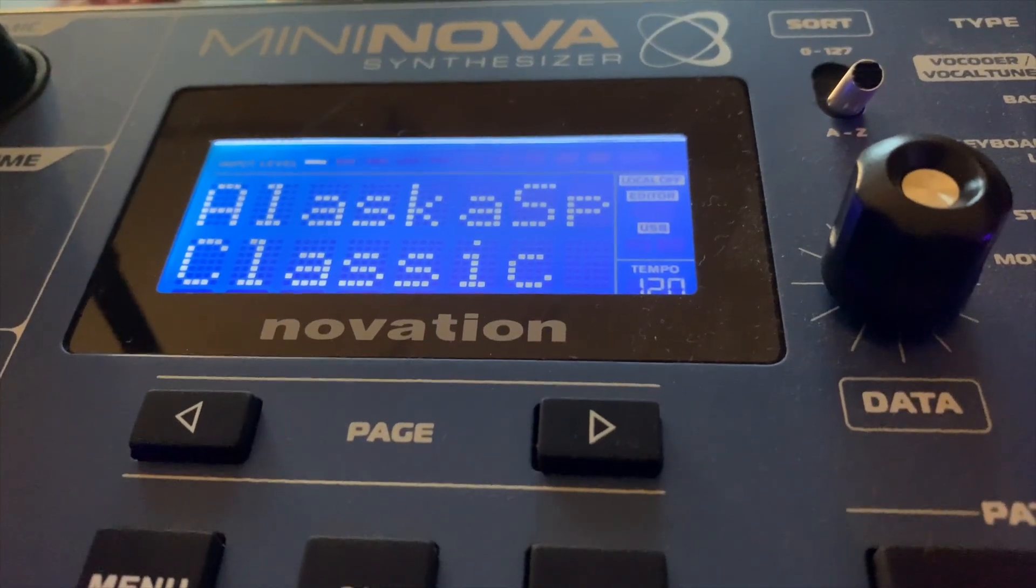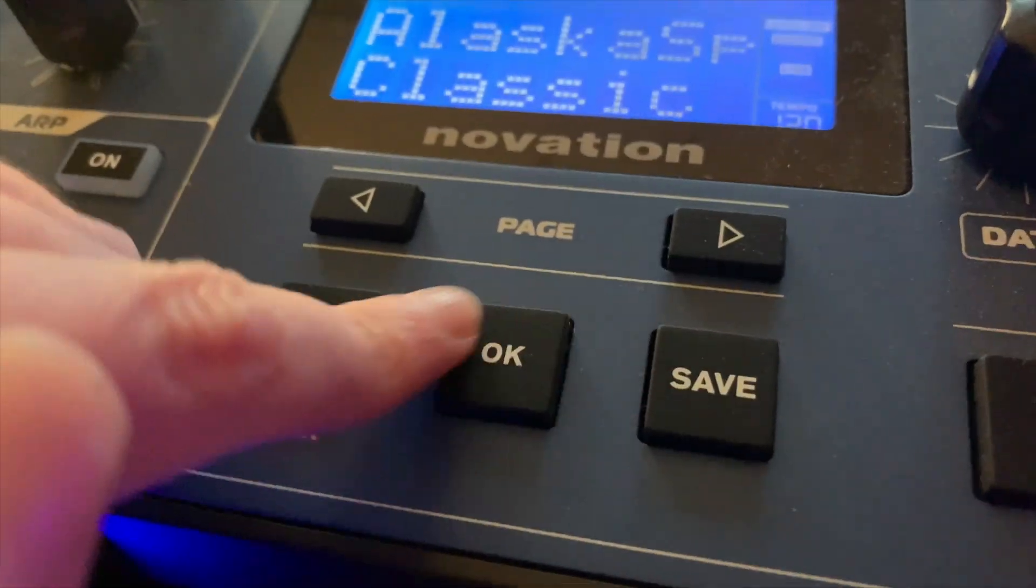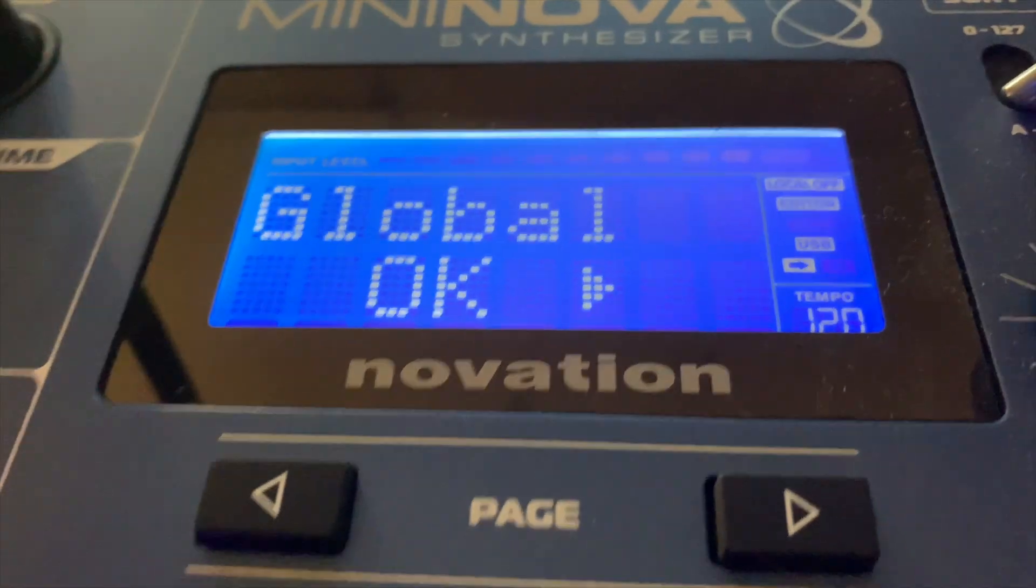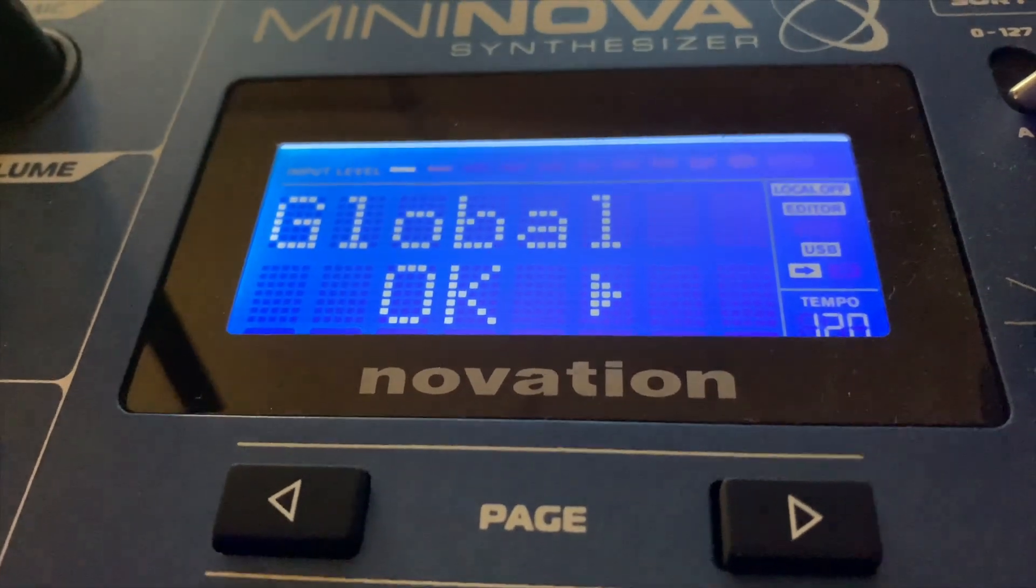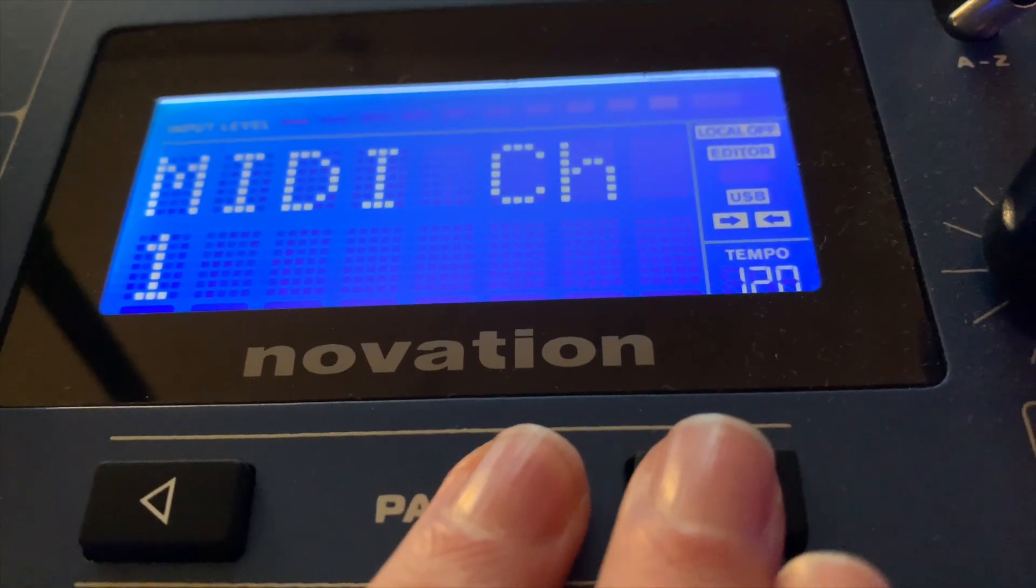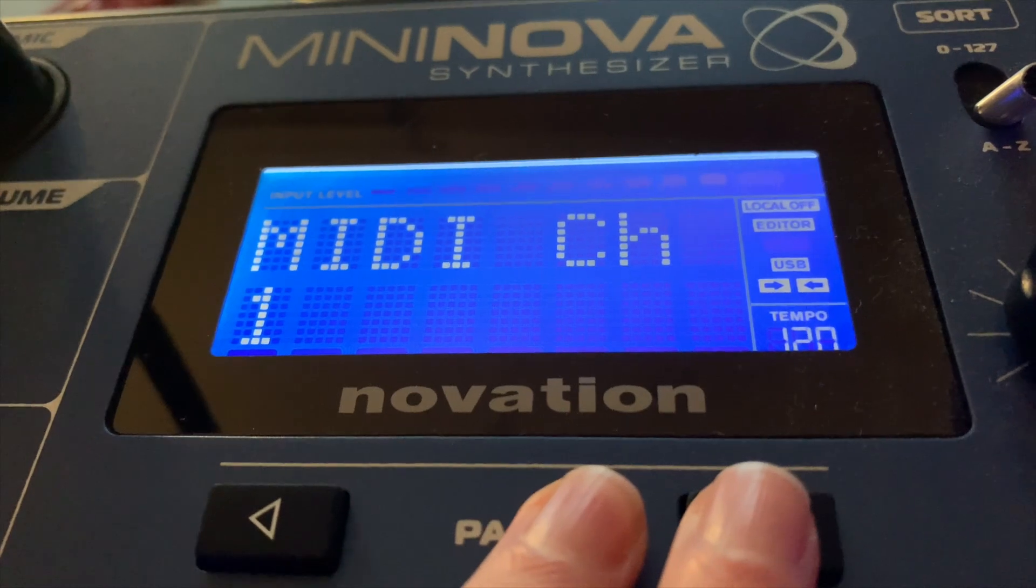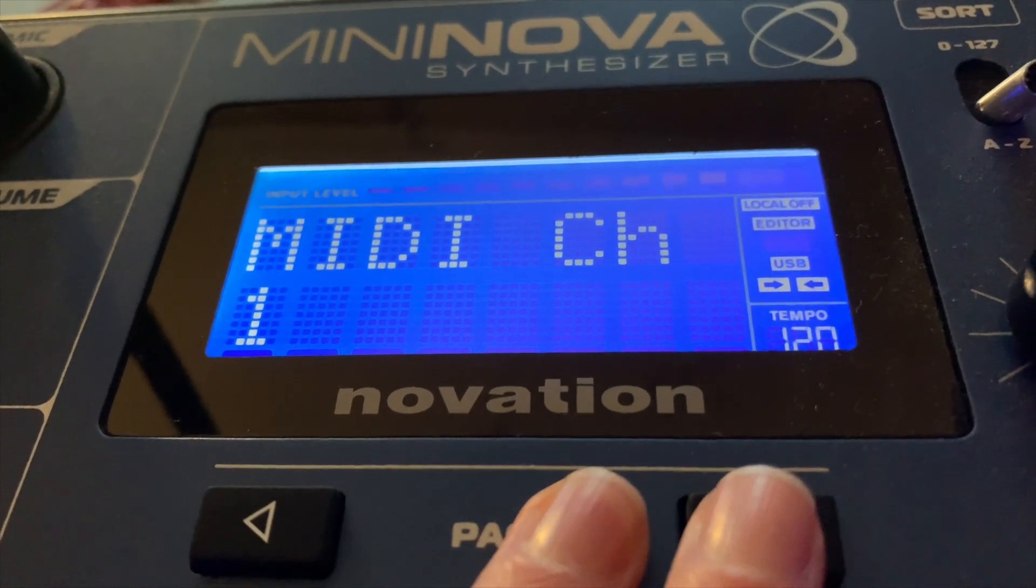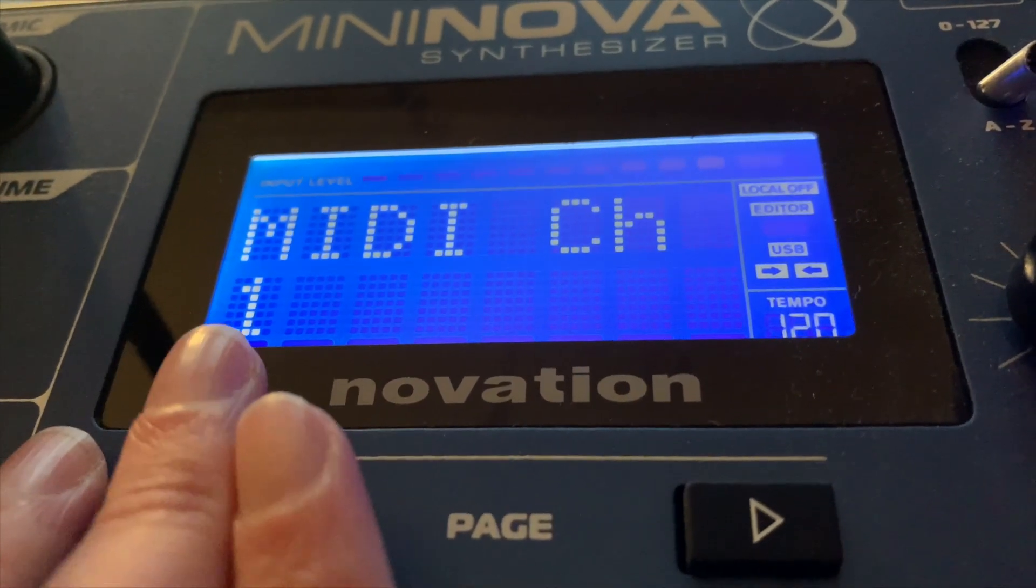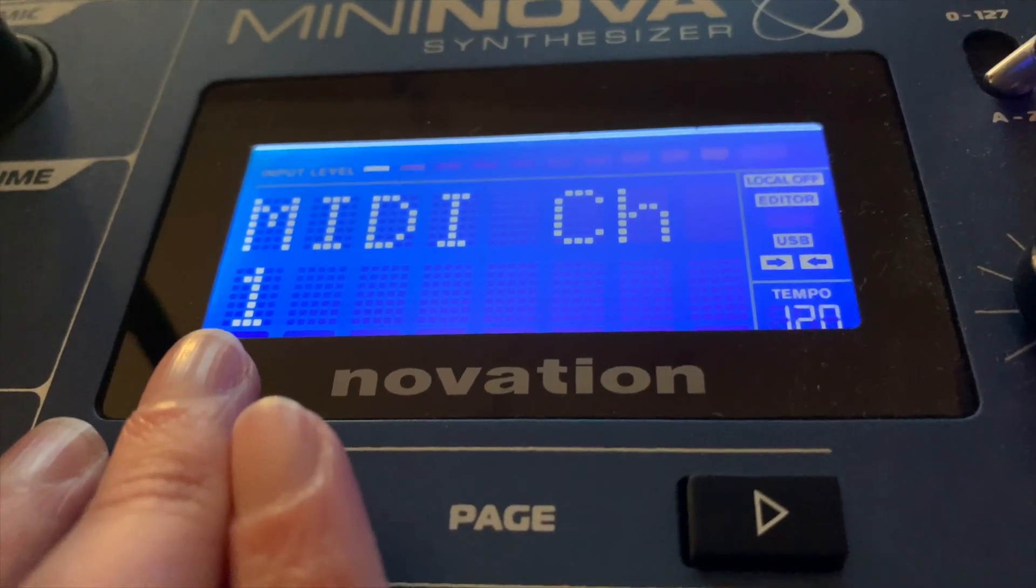So the first thing you want to do is click this button, menu, which will bring us to global, which you click okay. Make sure that you have a MIDI channel selected. In this case there's only one synthesizer plugged in, so we're going to use MIDI channel one.